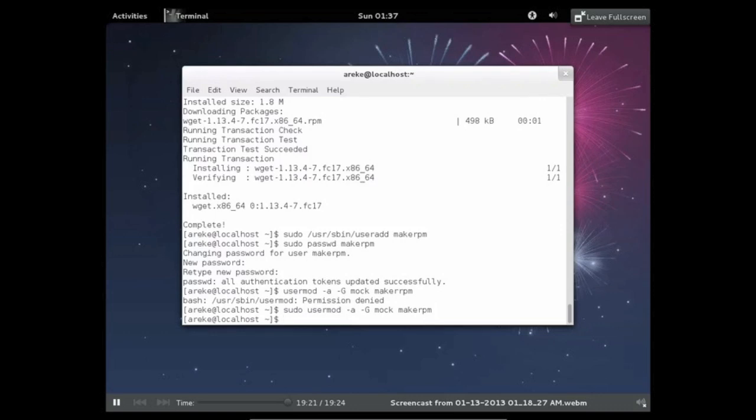Just retype that and now it should be created. Okay, so now you should just log into the new account that you made so you can start creating RPMs.